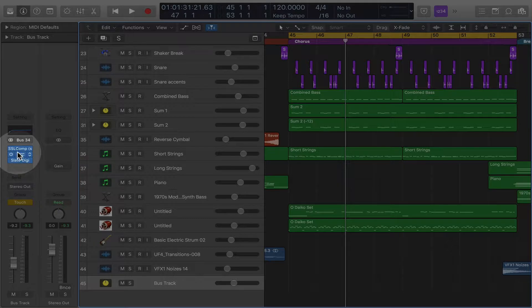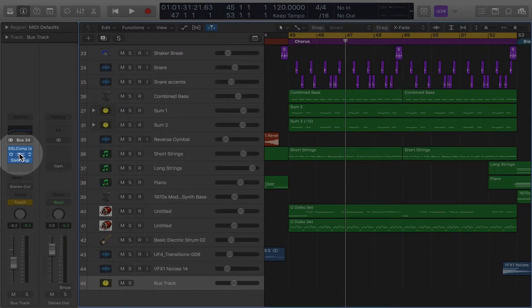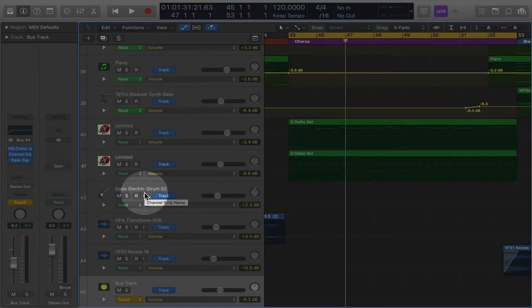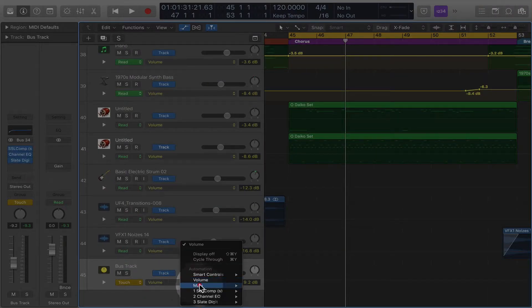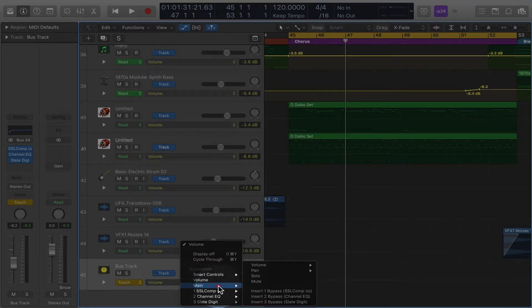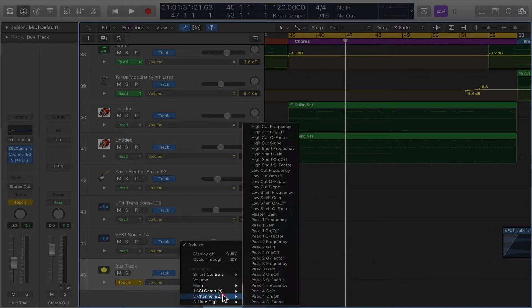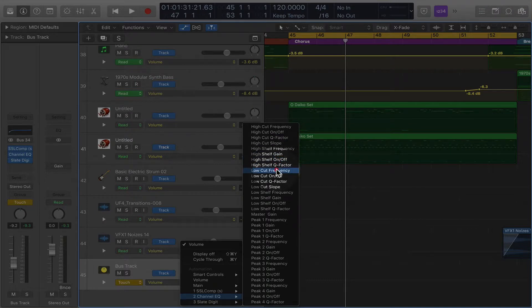Okay, so what I'm going to do is I'm going to open up the automation on this track. I'm going to go to main, I'm going to go to volume, or actually EQ. I'm going to go to low shelf gain.